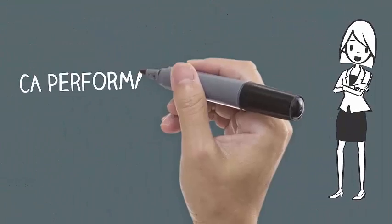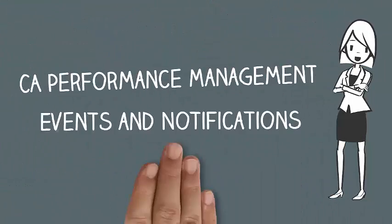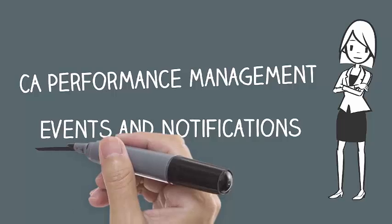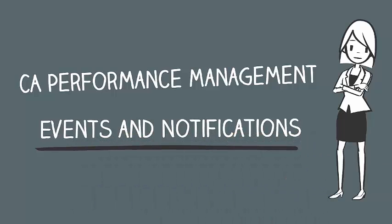Welcome to CA Performance Management Video Events and Notifications. While poll data provides input to CA Performance Management, the product creates output in the form of informational messages called events.